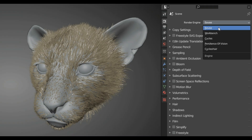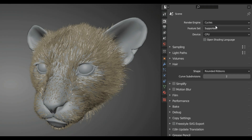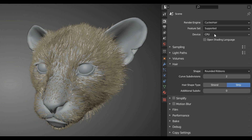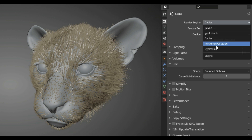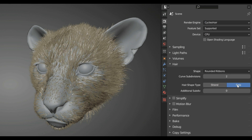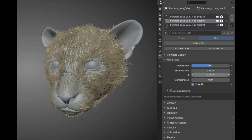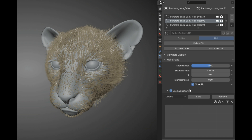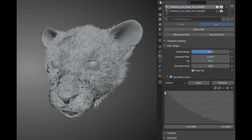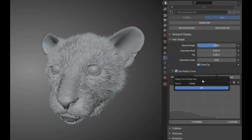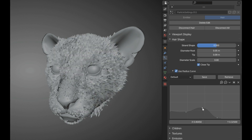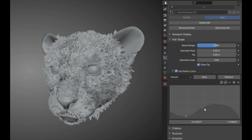You can also use a radius curve by following these steps: first, switch the render engine to Cycles. The hair Cycles render engine's material mode is just for displaying the thickness of hair. Second, set the hair shape type to Stripe. The additional subdivision is optional under the hair tab. You also need to enable 'Use Radius Curve' under the hair shape tab, and set the viewport shading to material preview or render preview mode.